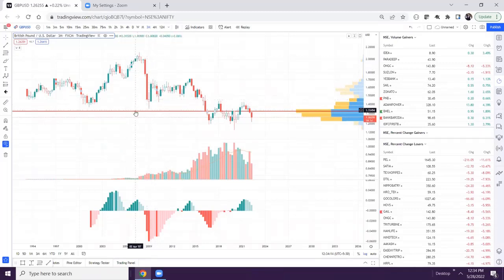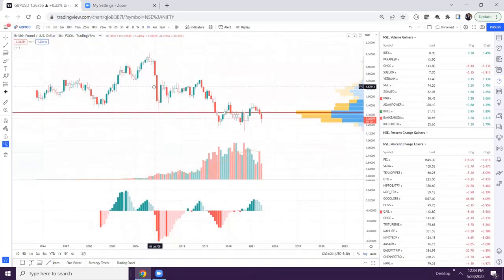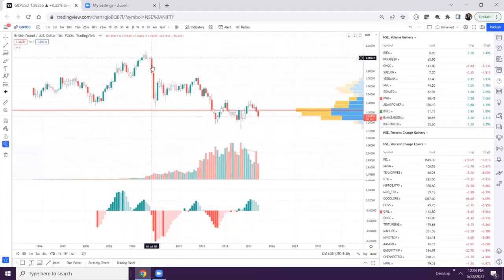Why can't we label this 1-2-3? We can label this 1-2-3 also in the downward direction.